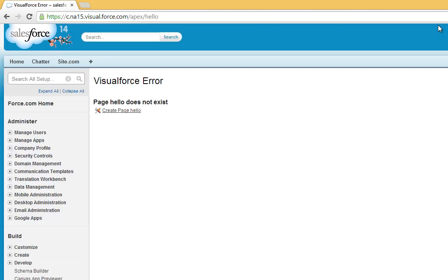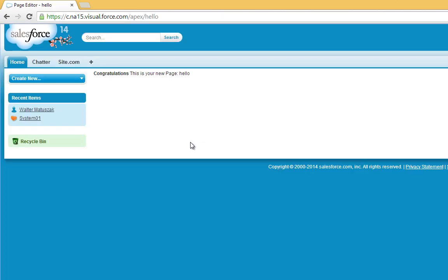Since this page doesn't yet exist, we'll see an error. On the error page, however, we will get an option to create a new page. Click the Create link. And that's it. We've just created a new Visualforce page.